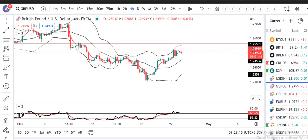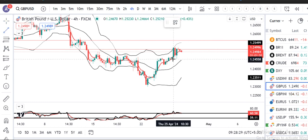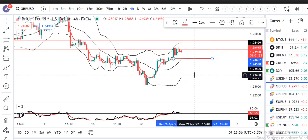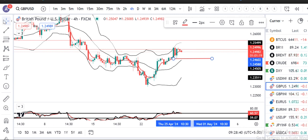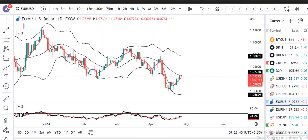GBP/USD में भी similarly — यह जो last bullish 4-hour green candle है जिसका low है 1.2456, तो 1.2450 के नीचे हम sell कर सकते हैं। Swing high 1.2530 के ऊपर stop loss, और target should be 1:1.5 से 1:2 का। यह हो गया GBP/INR and GBP/USD analysis।